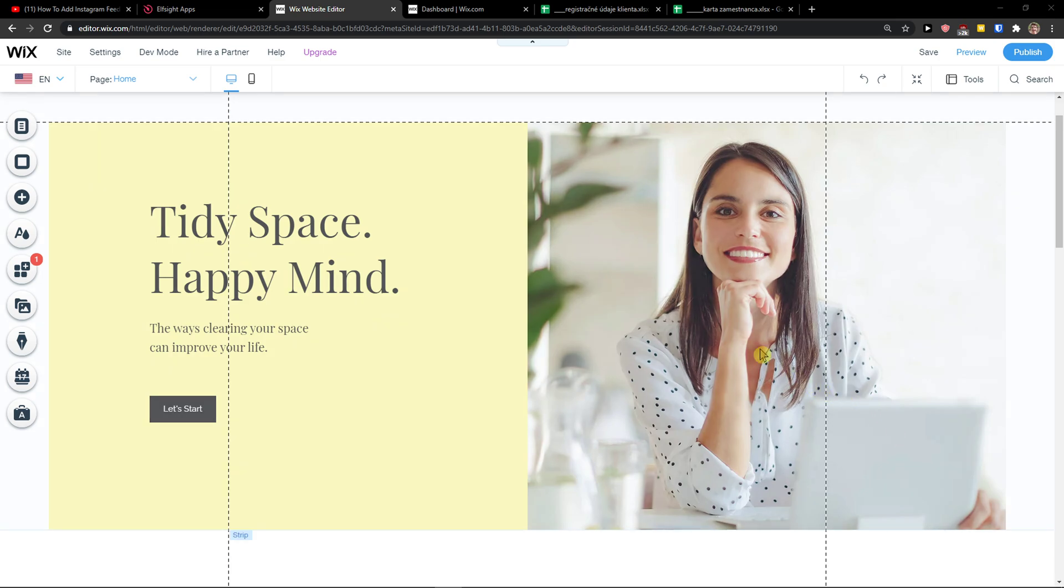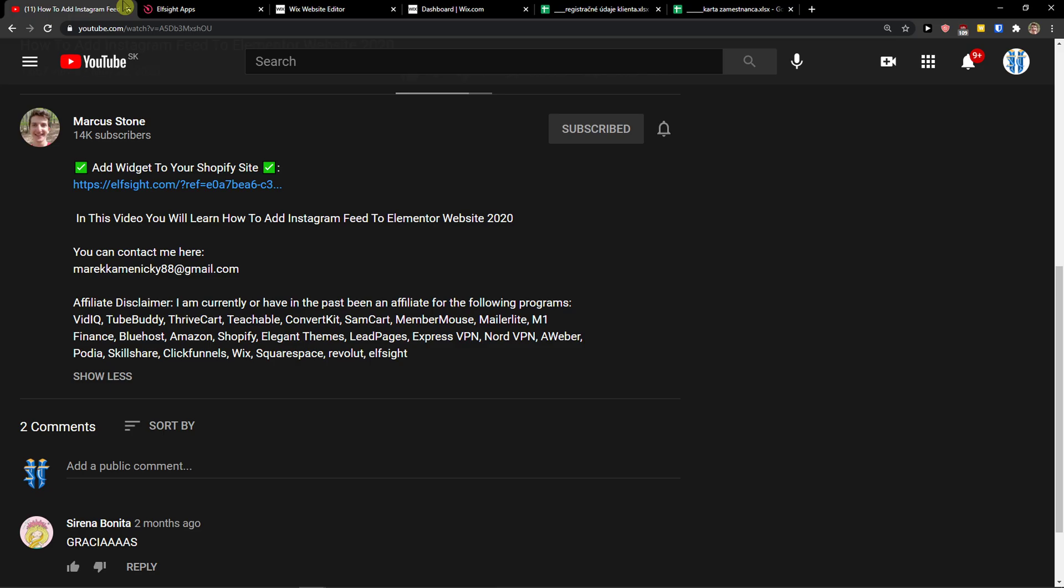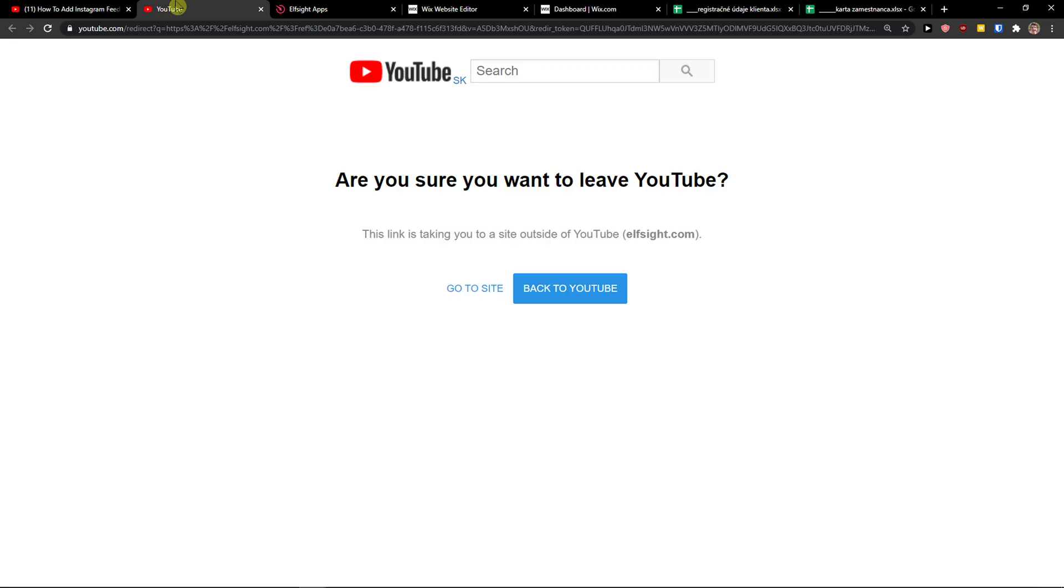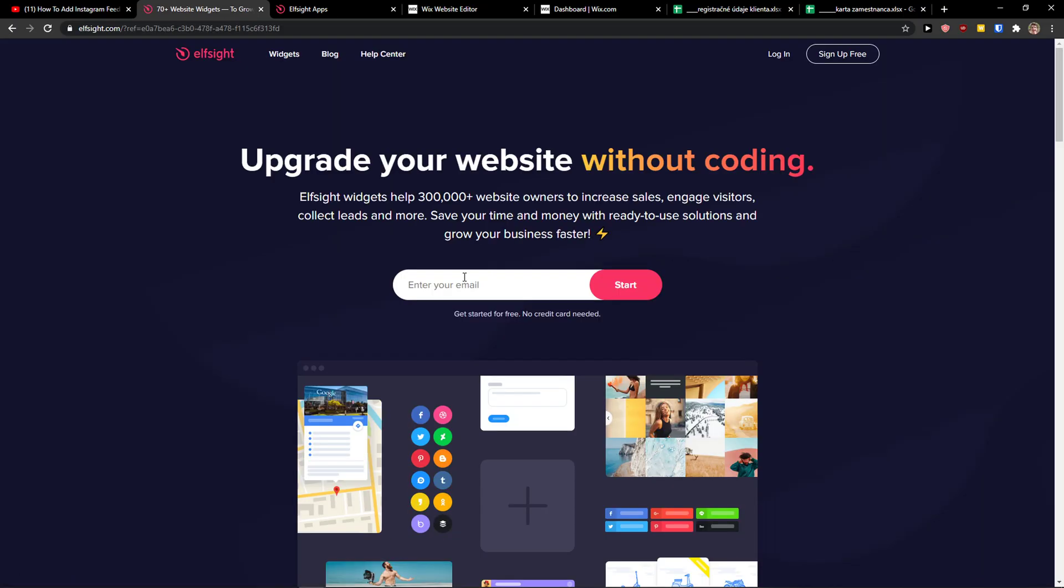The first thing you want to do is just be in Wix and when you're going to be here, scroll down below to the description and click on the link. When you're going to do it, you'll get on this site called L-Site. L-Site is an amazing company with a lot of widgets and one of the widgets they make is Pinterest feed.